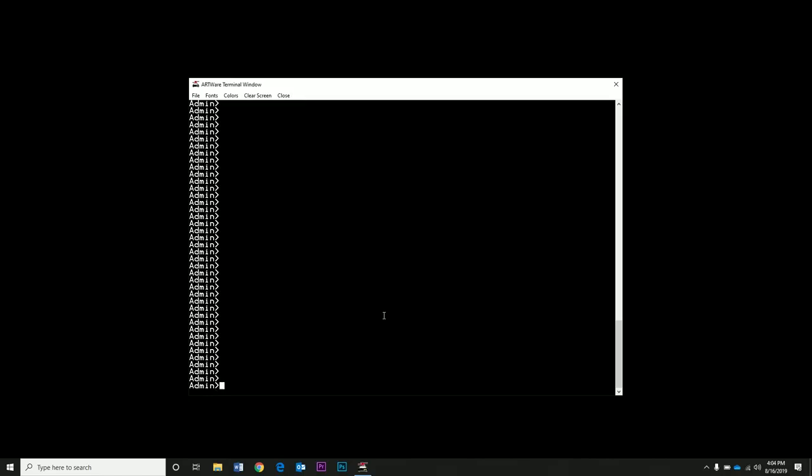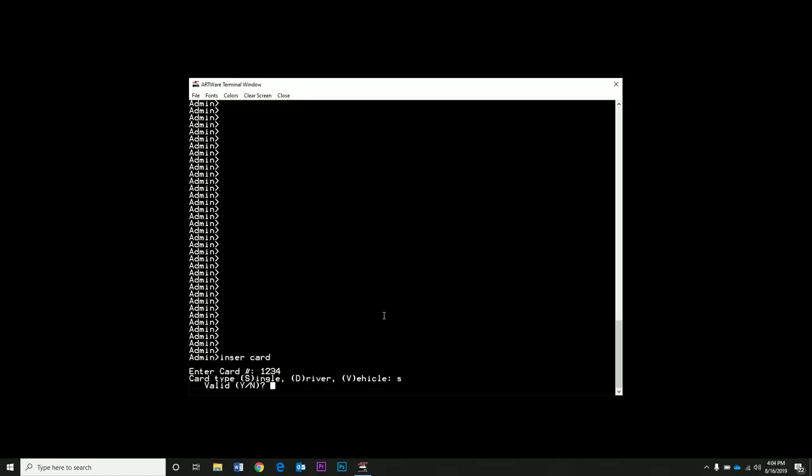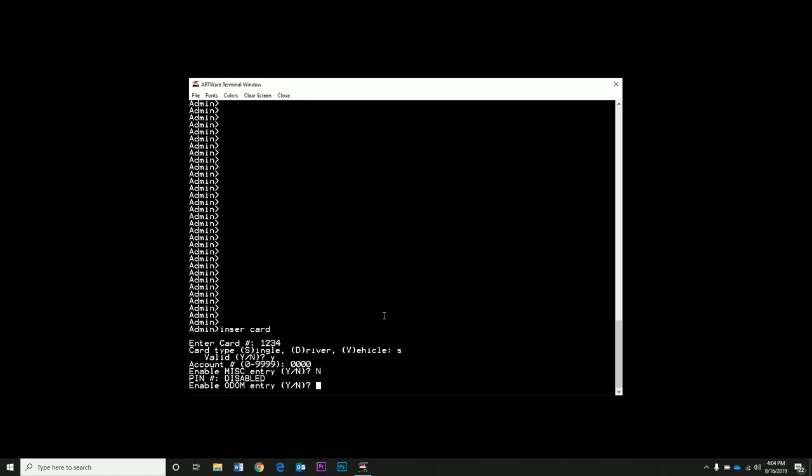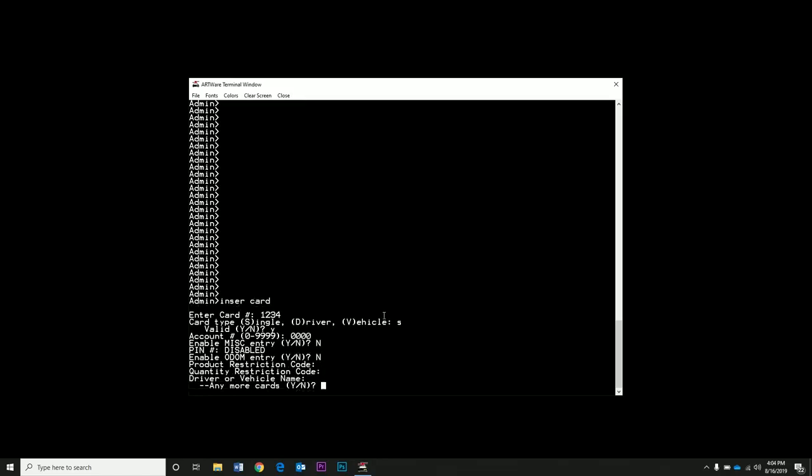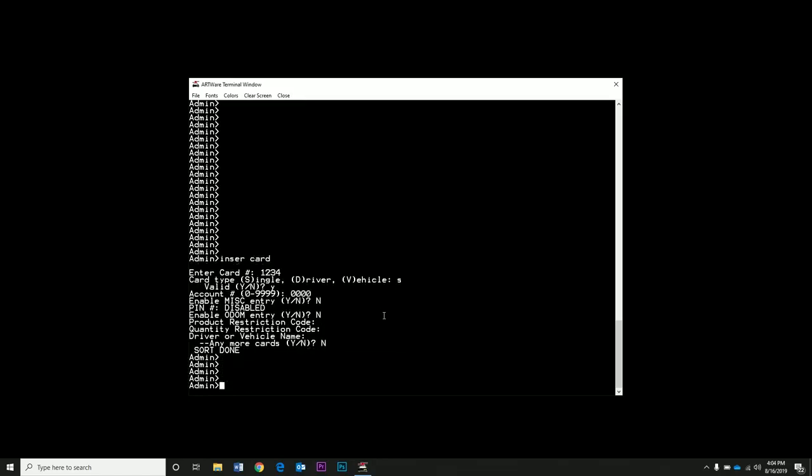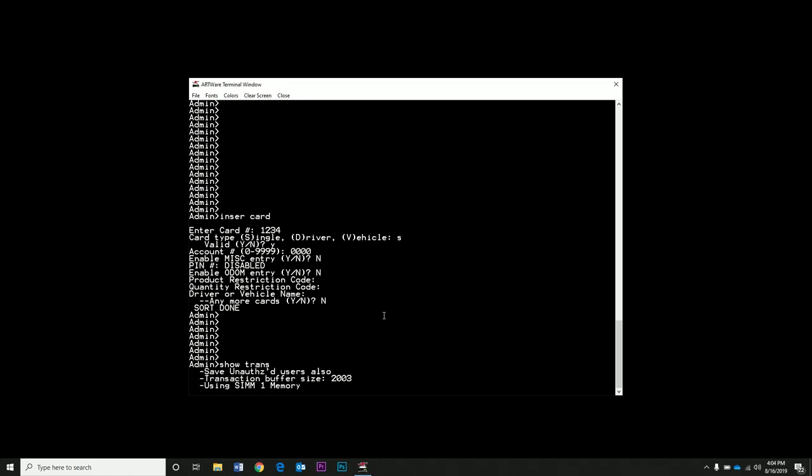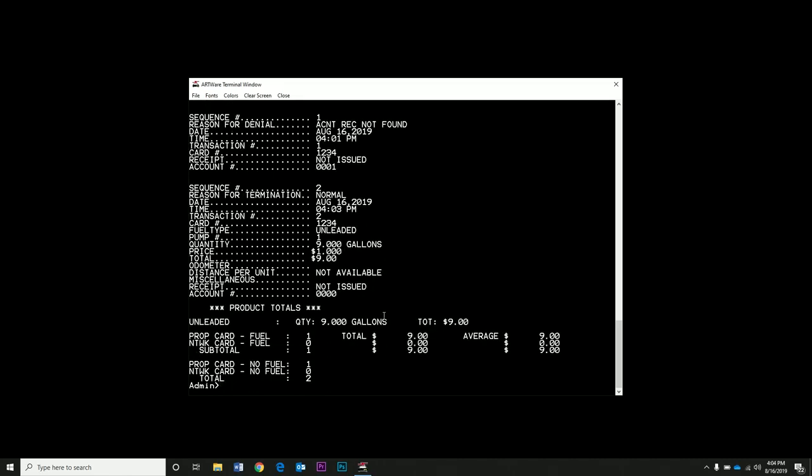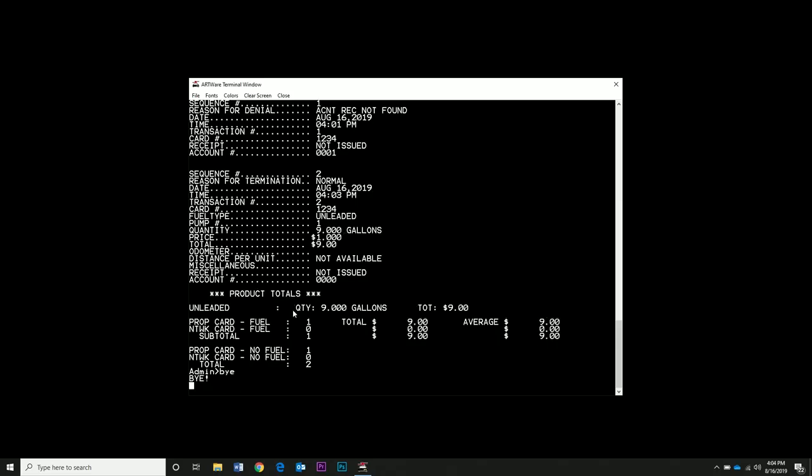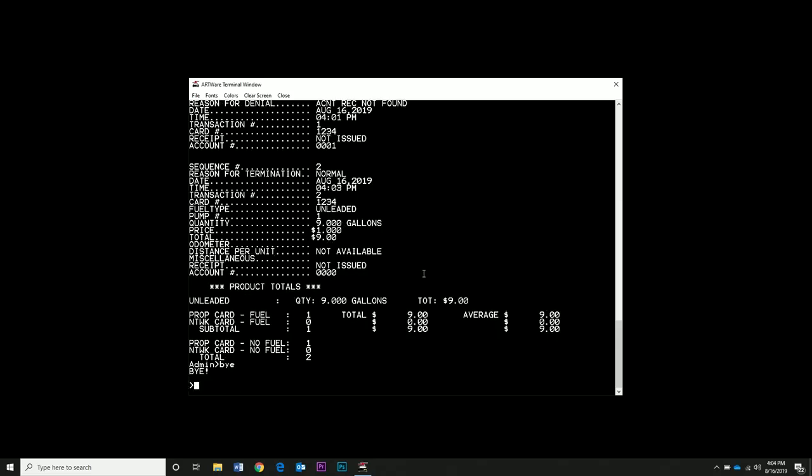Type Insert Card. Enter in a card number. Select Card Type. We're selecting Single Type here. Make sure you press Y so the card is valid. And just press Enter until the prompts stop. Now we'll do a test transaction. If you type Show Trans, it'll show the transaction. You can see here card 1234 dispensed 9 gallons, so it worked. Type Bye, then close the terminal and artwork.